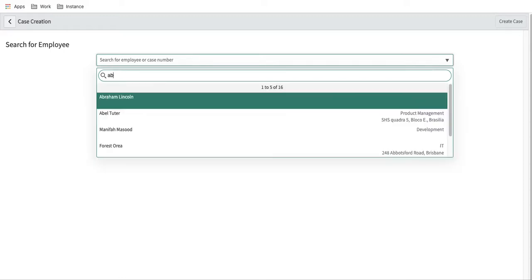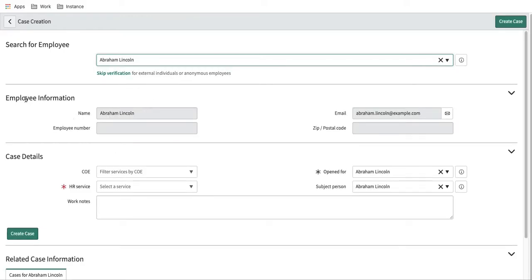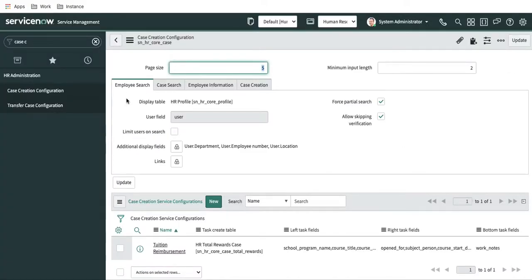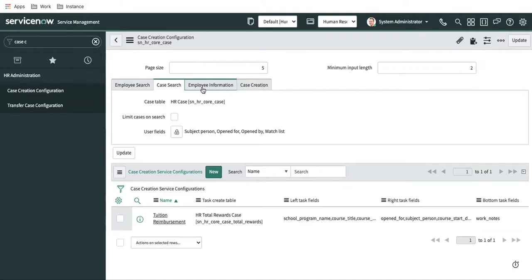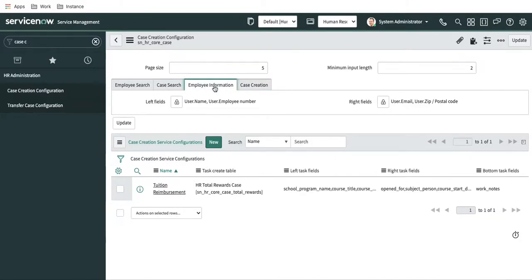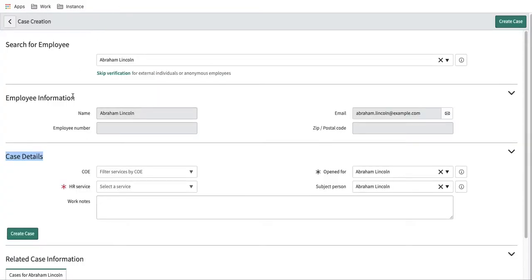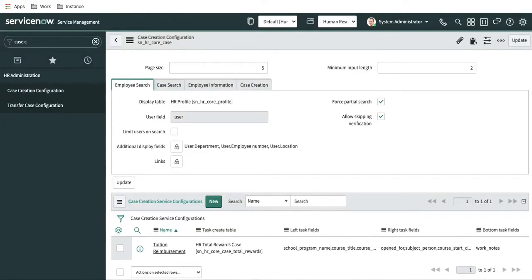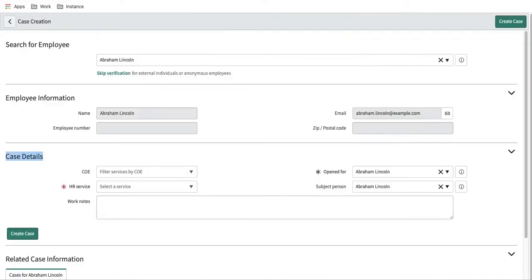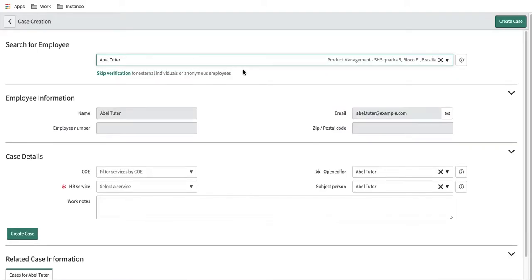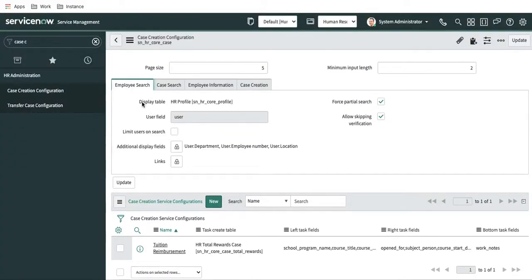Once you select a user, you can see two sections: employee information and case details. These sections can also be configured. Going back to the configuration page, there are actually four sections available: employee search, case search, employee information, and case creation. Let's talk about them one by one. Employee search is where you search for the employee — whenever you type a user name you are searching the employee.